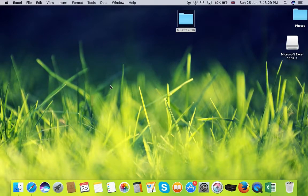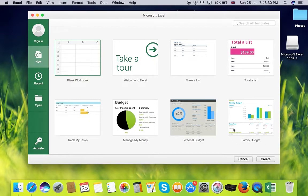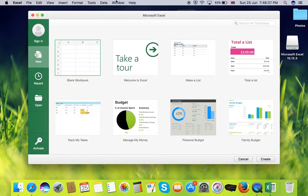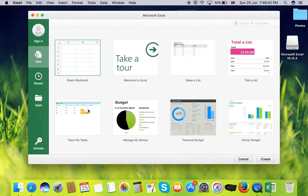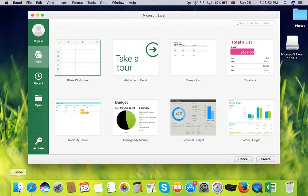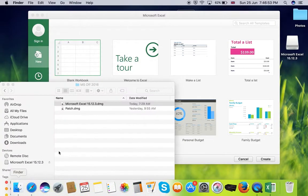Here you can see Excel is loading up. When the splash screen of Excel prompts in you can see the option to activate is showing that means your version is not activated. In order to activate your Excel you need to double click on the patch file which you have already downloaded.